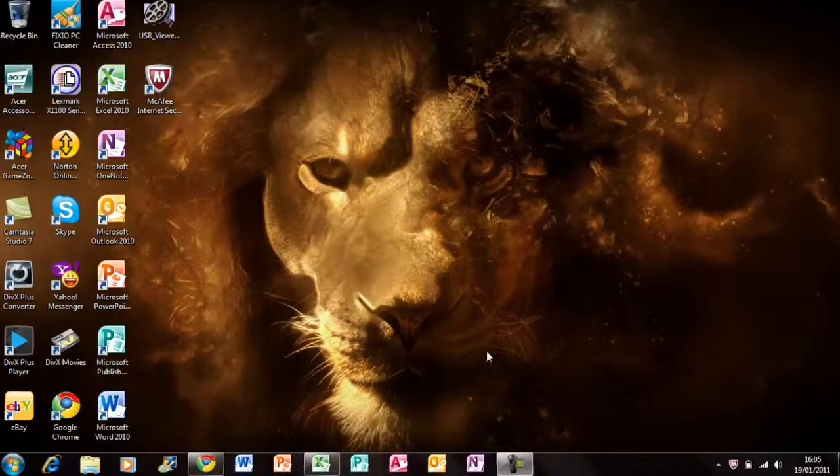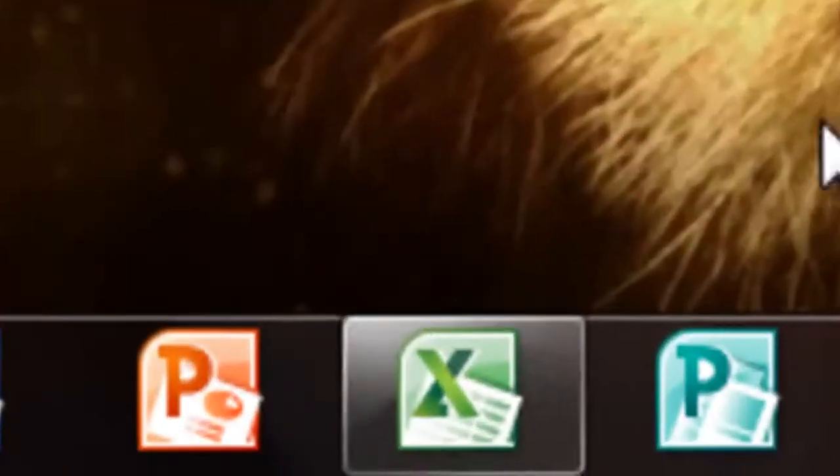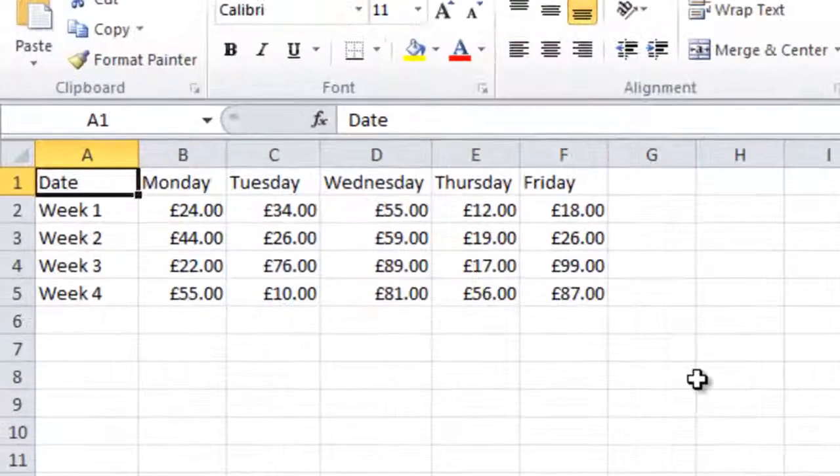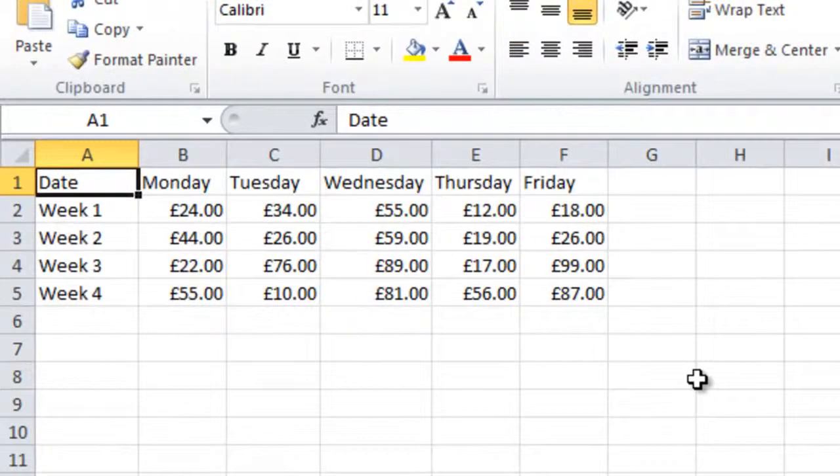First you must click on Excel. Now you should have already typed in your data to be converted to a bar chart.